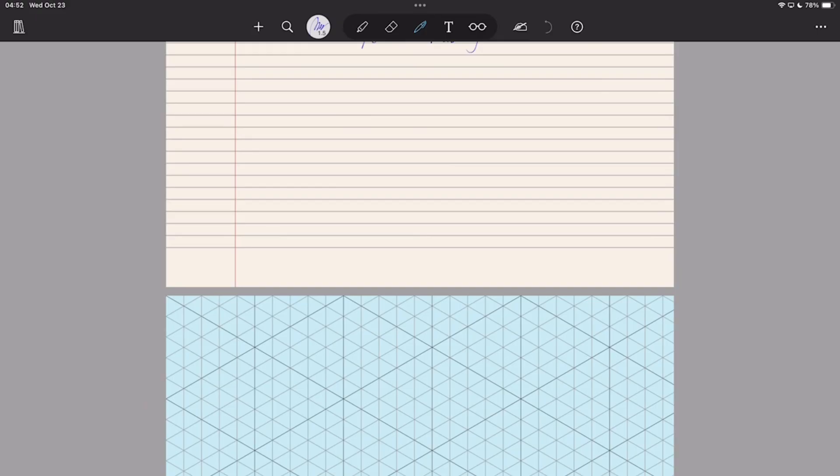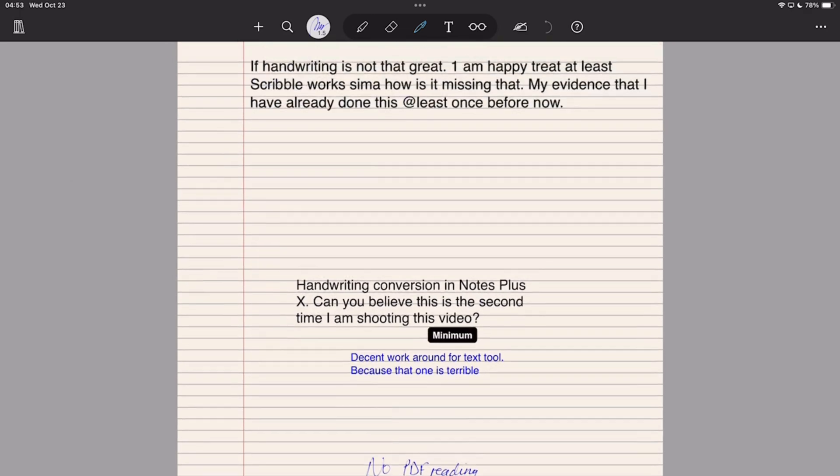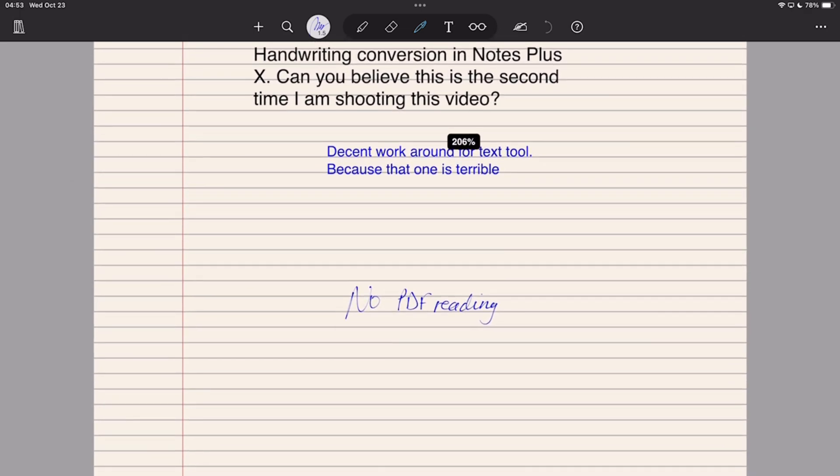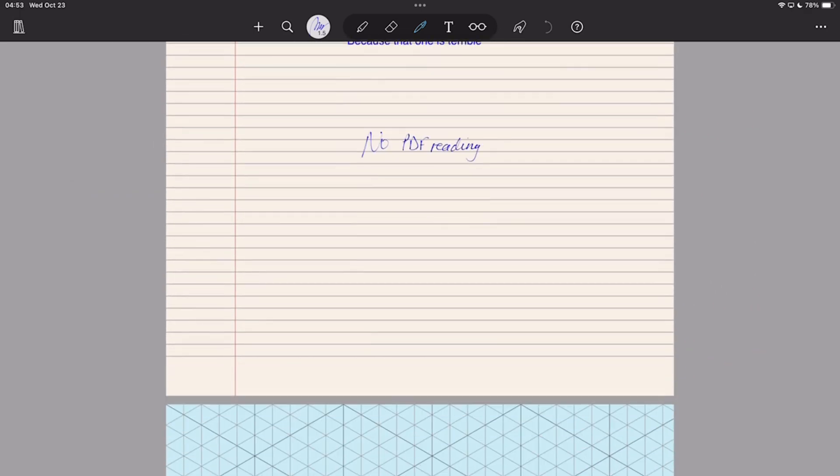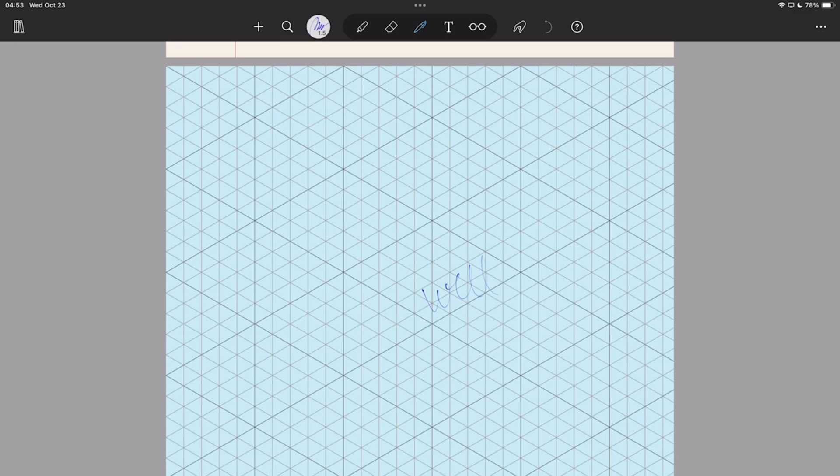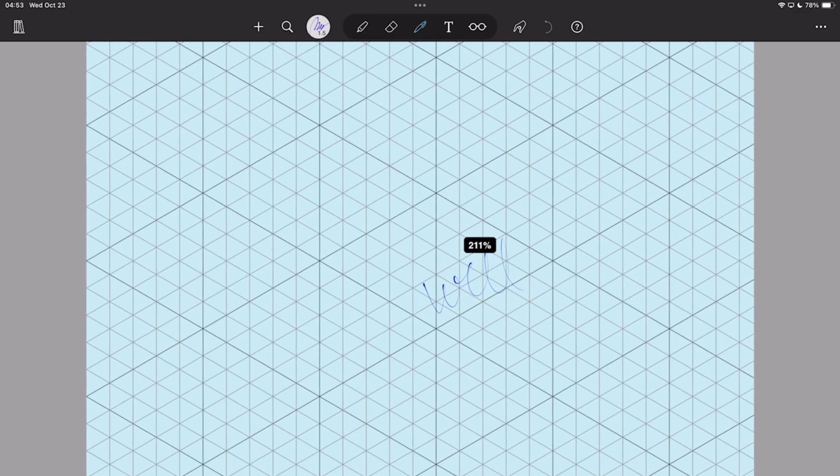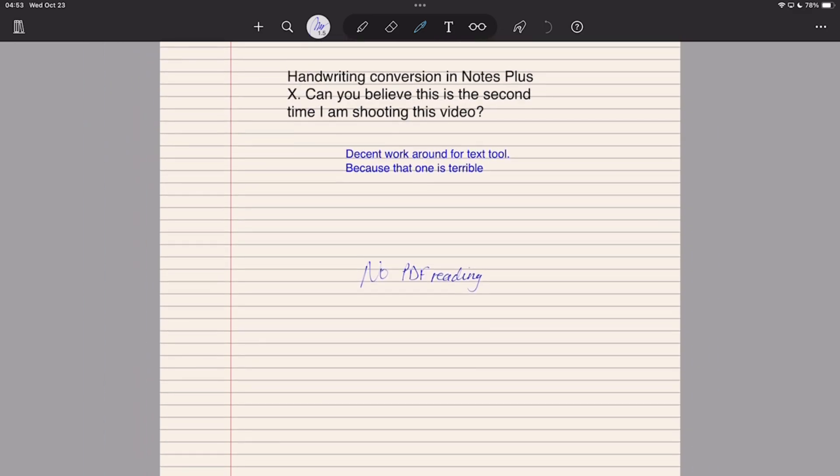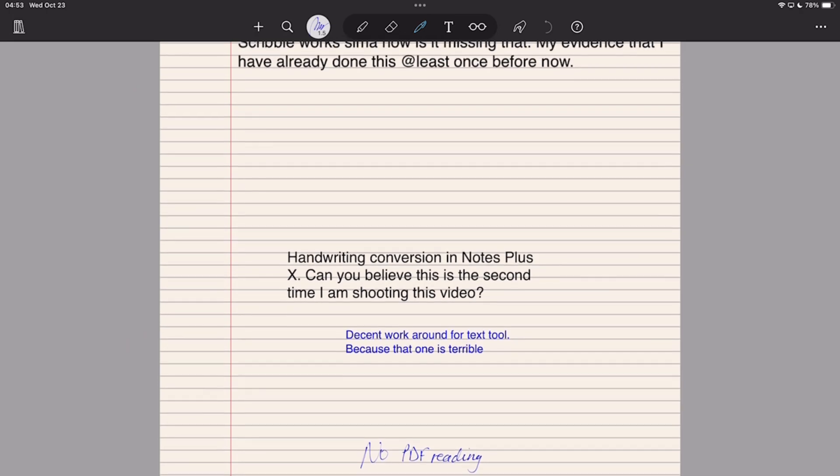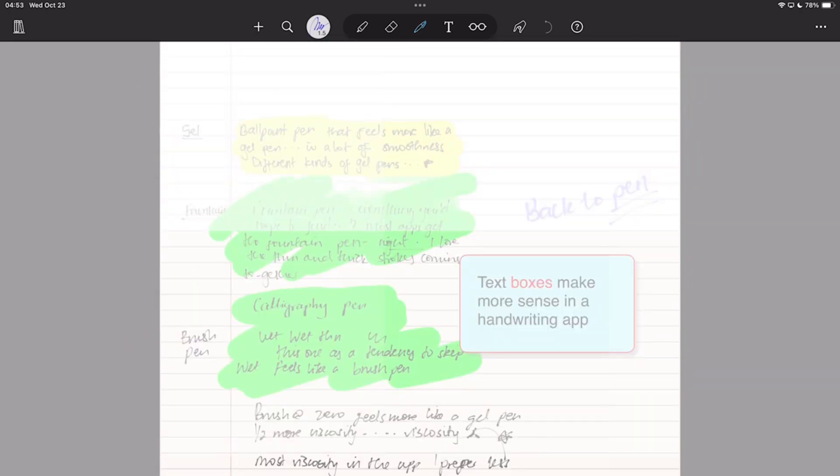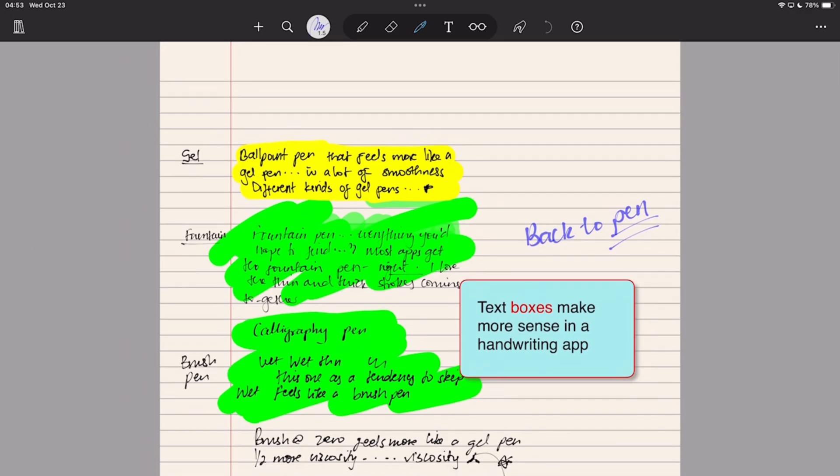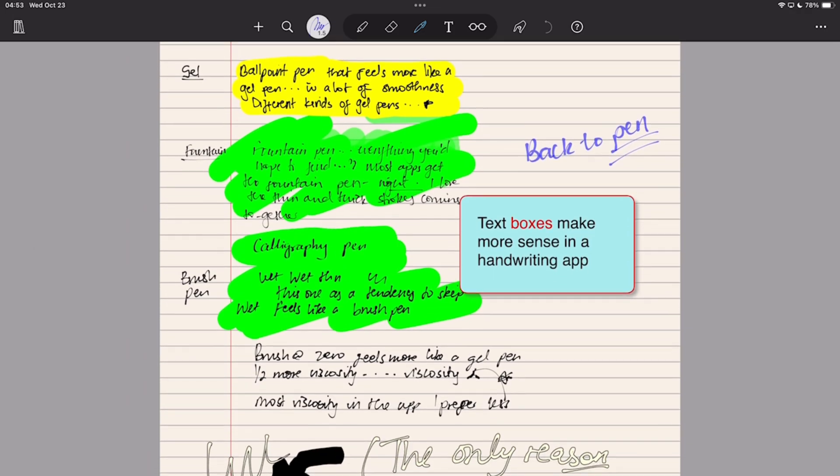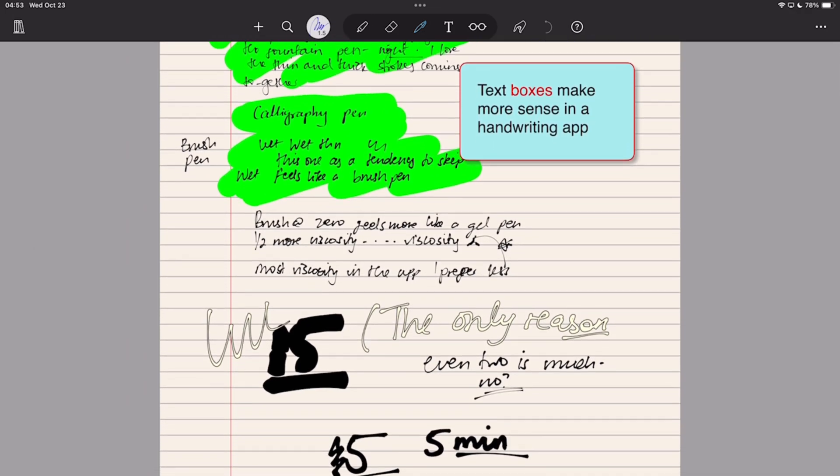In part one, Notes Plus X was a blast from the past. However, the more you use it, the more you realize that the app is a bit stuck in the past. You'll have to give up a lot of features to enjoy the experience you get in it. Is that even possible? I believe it is, for many malicious note-takers who don't do much.